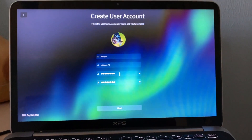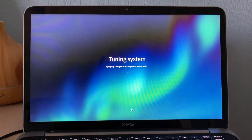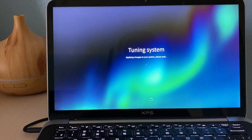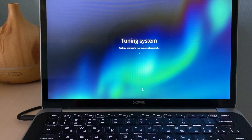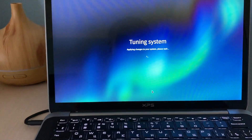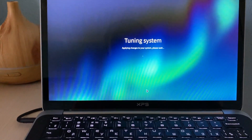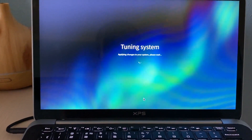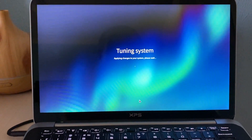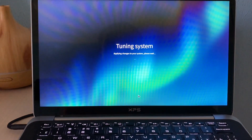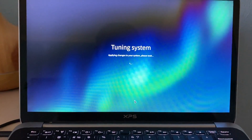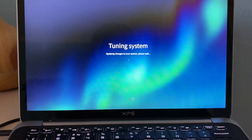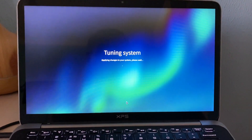What is strange here — you cannot leave the password area blank, as you can do in Windows. Tuning system, applying changes to your system, please wait. Let's see how it will look after the first boot. The SSD will do its job and the Core i5 CPU is not that old. 4GB RAM is the weakest point of this laptop, but I think for this distribution that's enough.